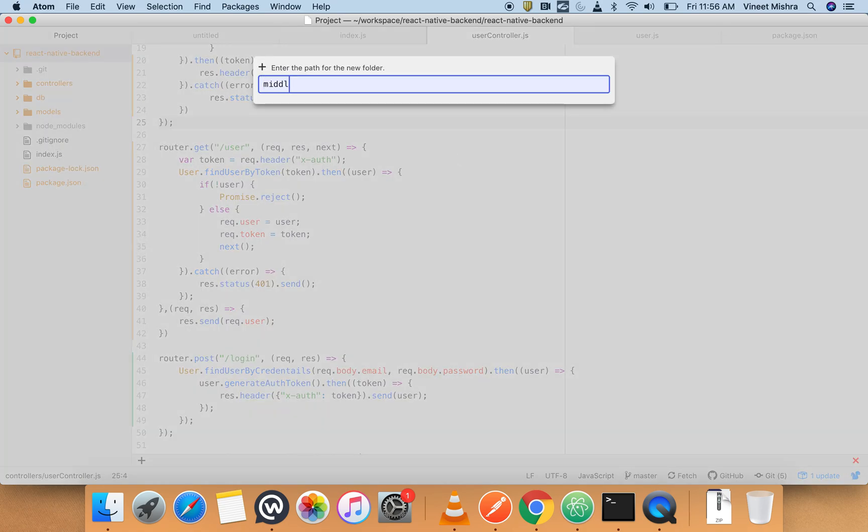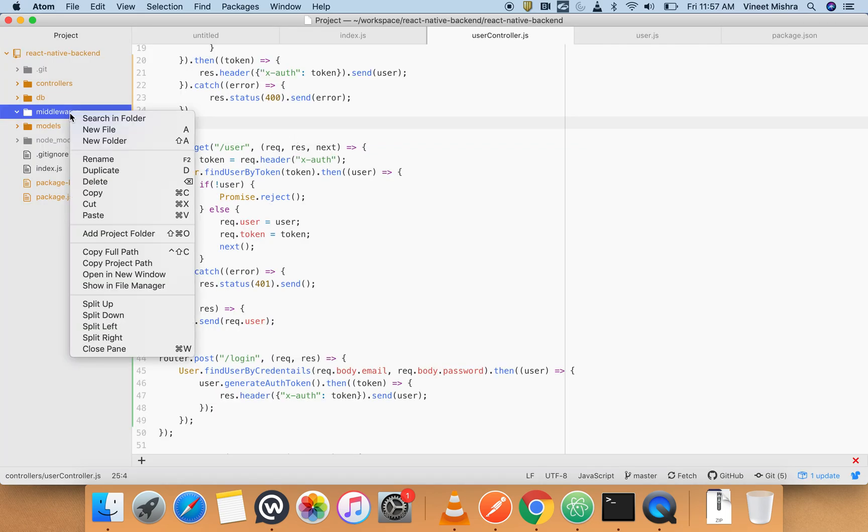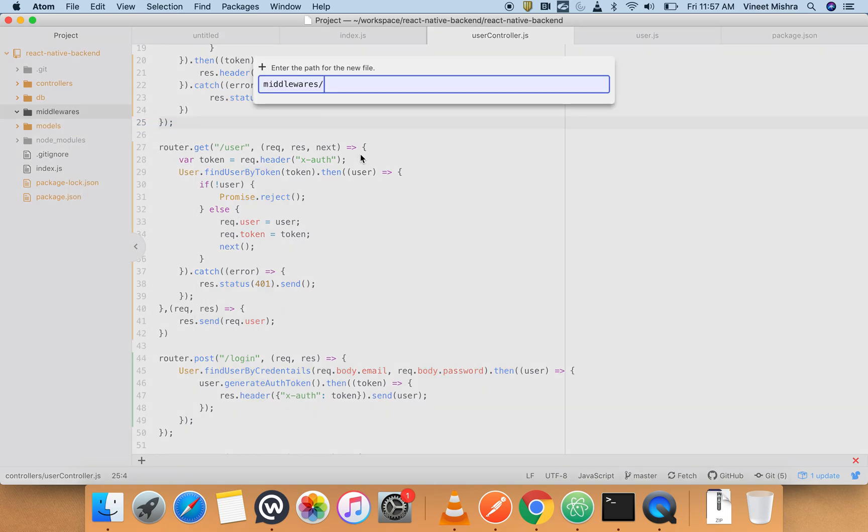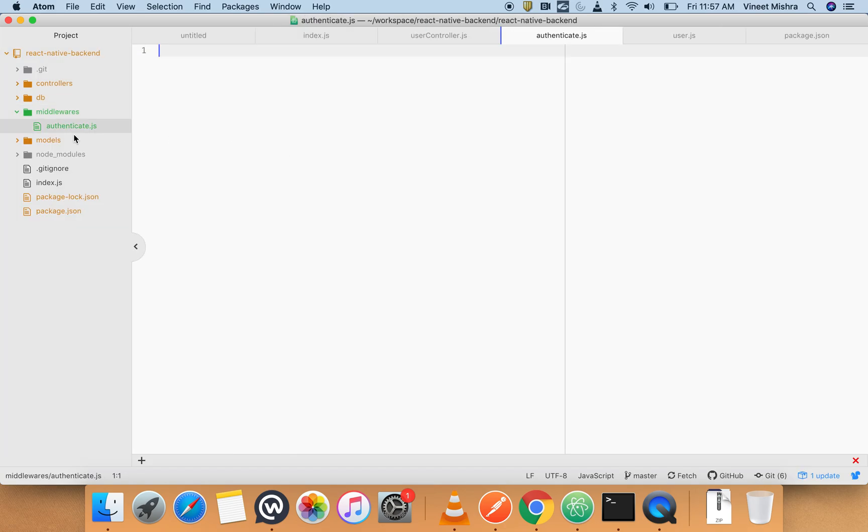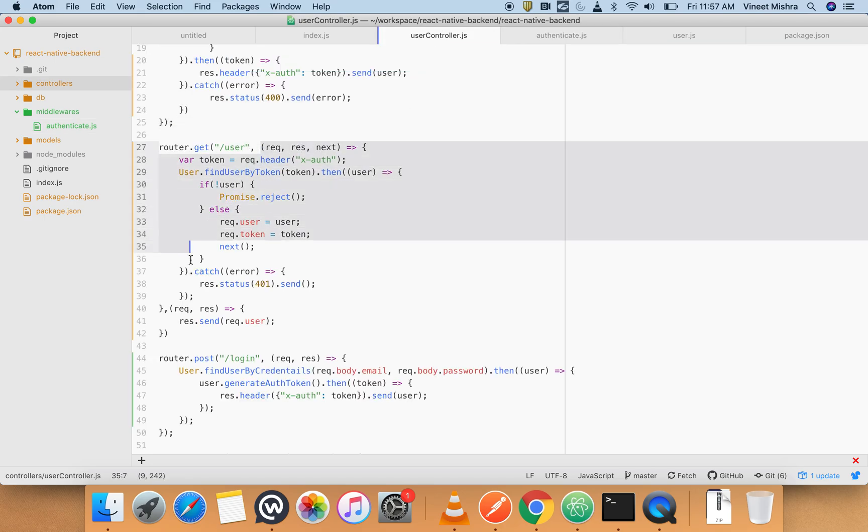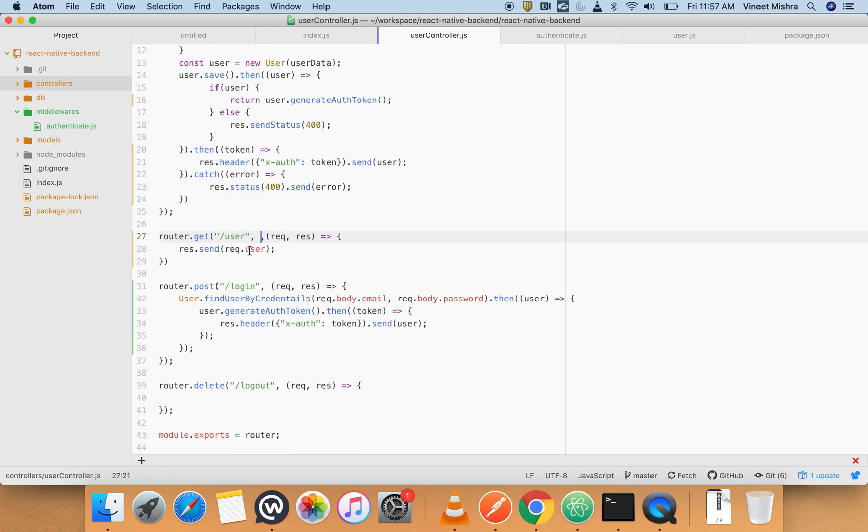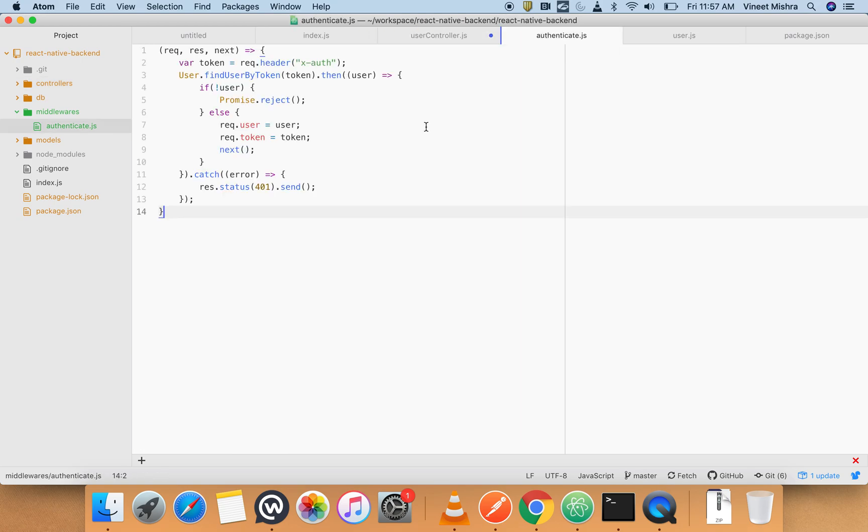Middleware. We'll create a file - authenticate.js - and we will put our middleware, which is this. We'll cut it from here and we'll put it here.